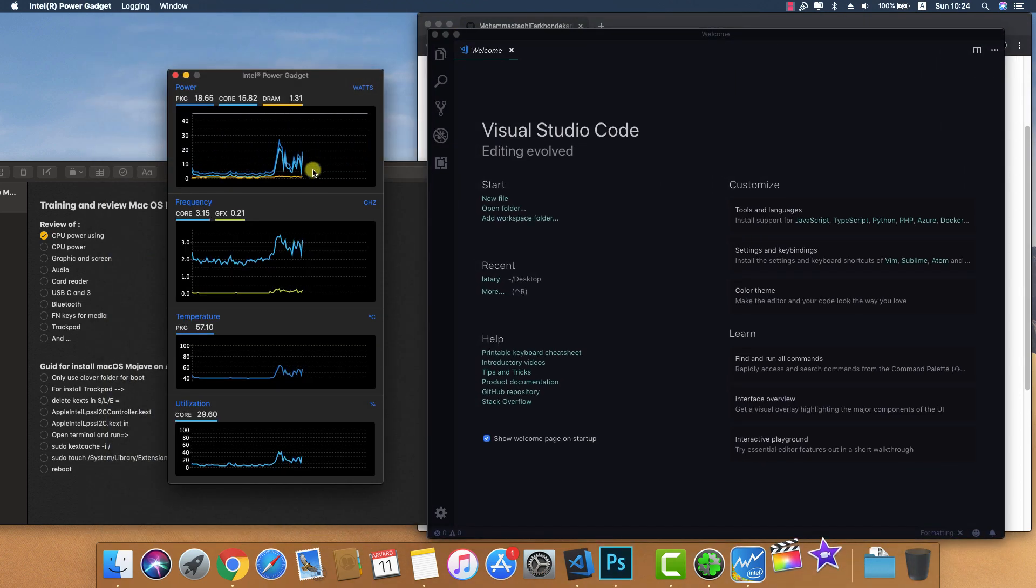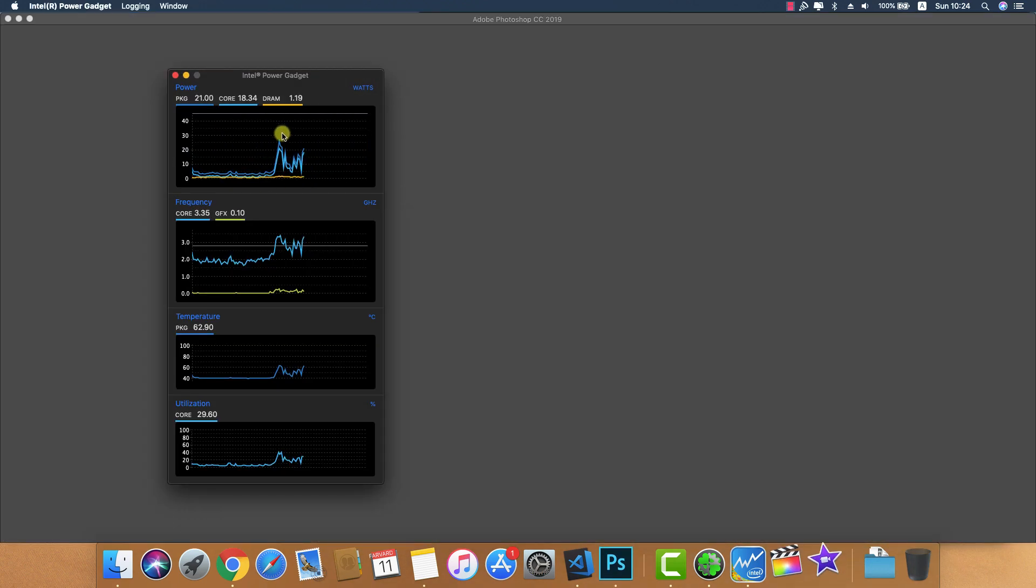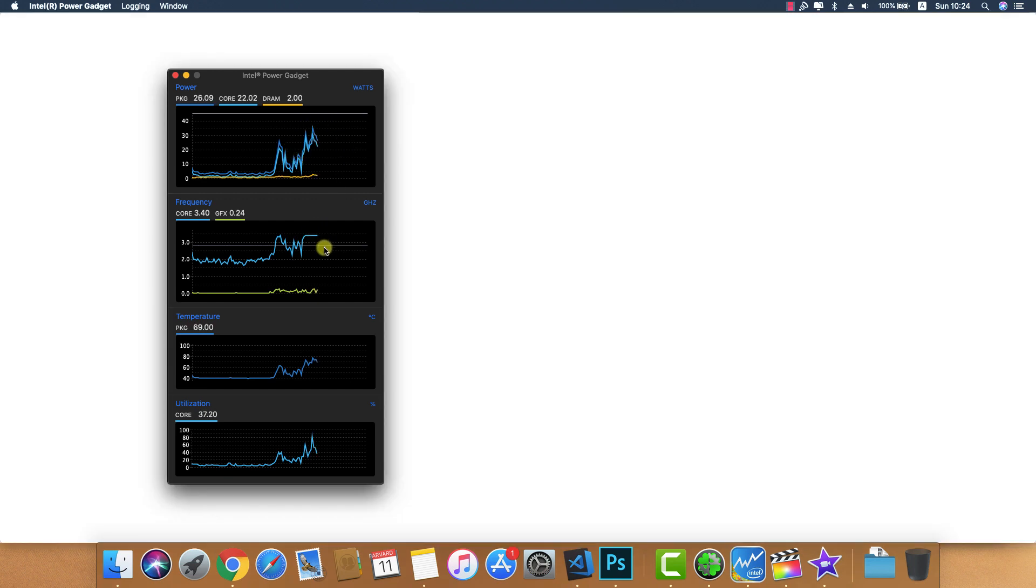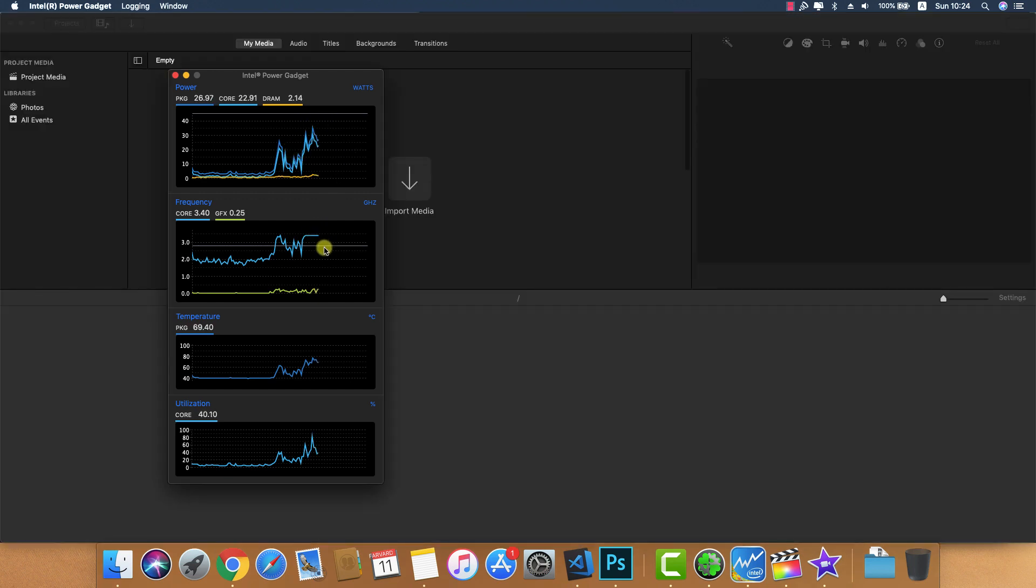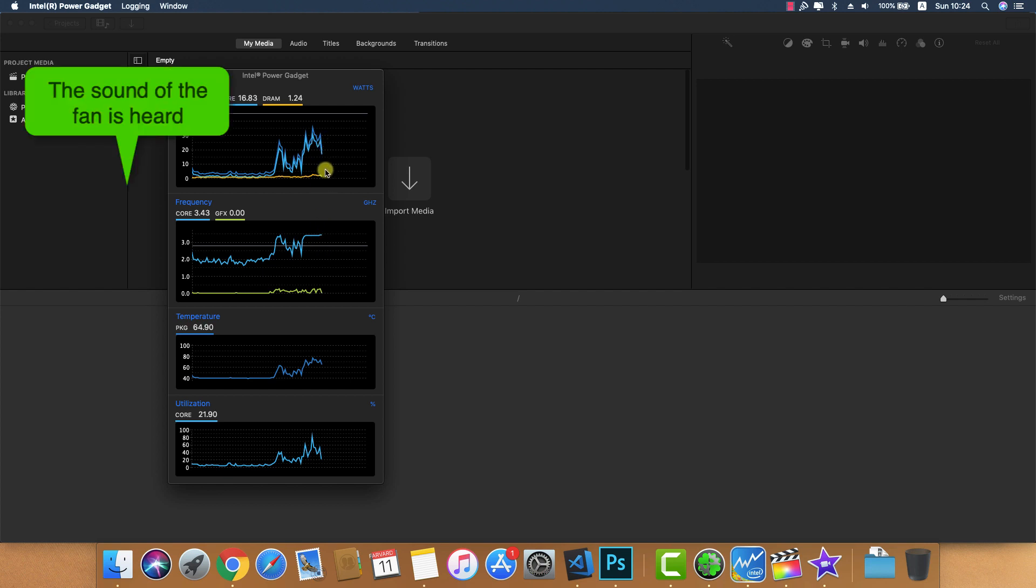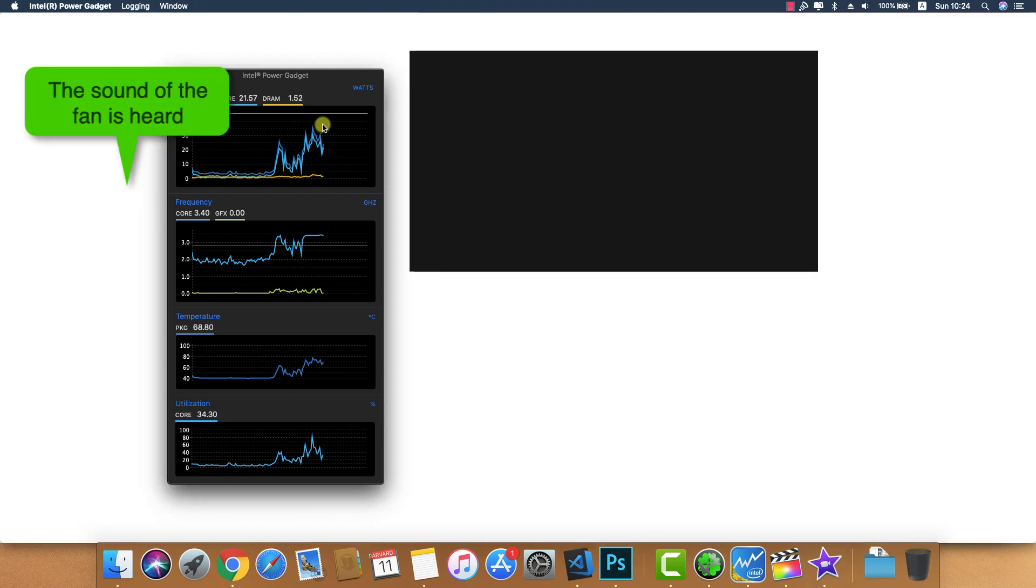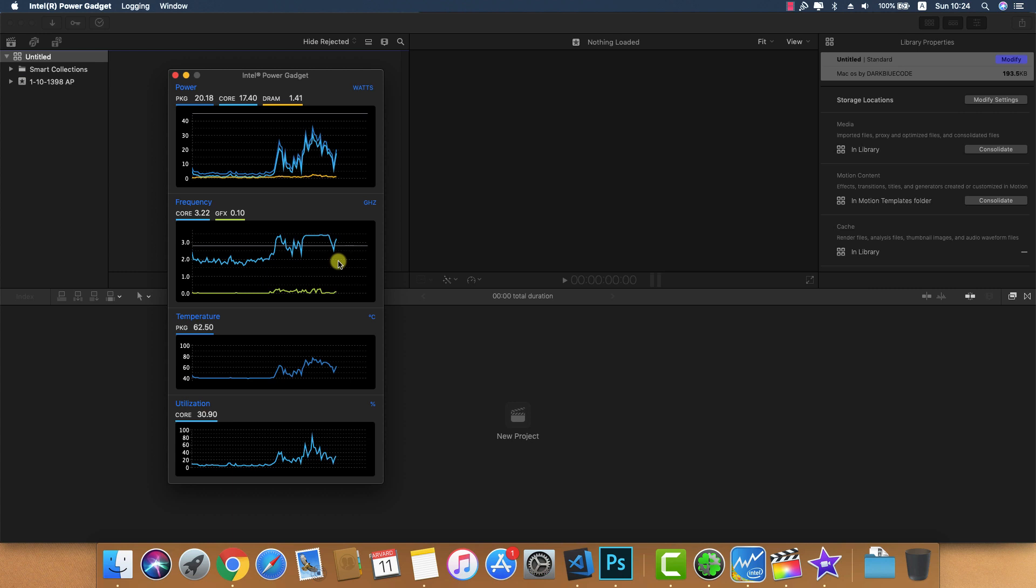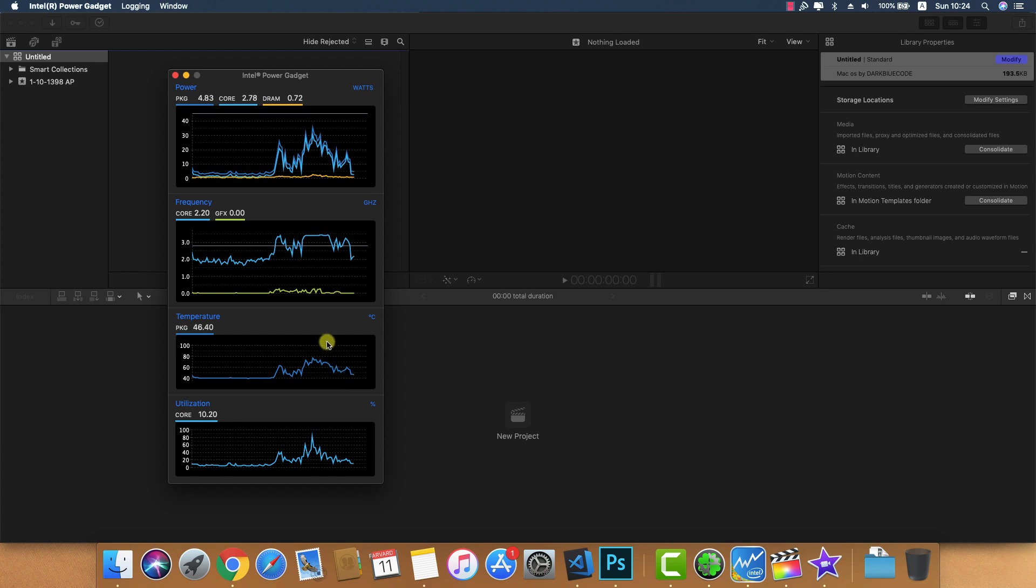Now you can see the frequency and power usage increasing. After opening files, the frequency and actual power usage decrease and temperatures stabilize. The CPU comes to a stable mode.